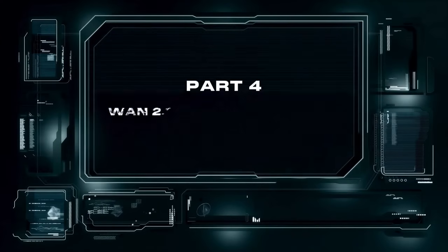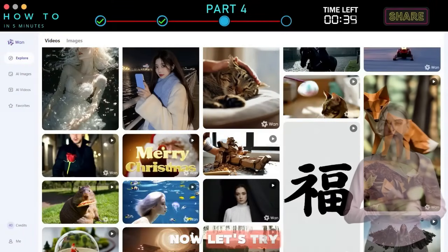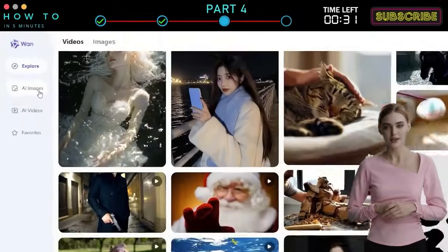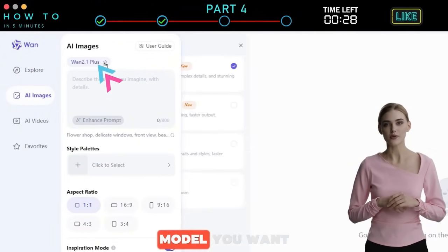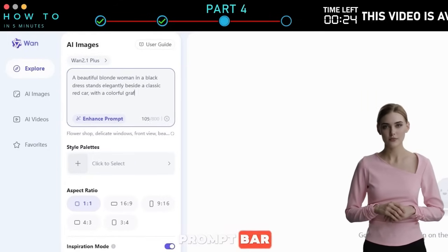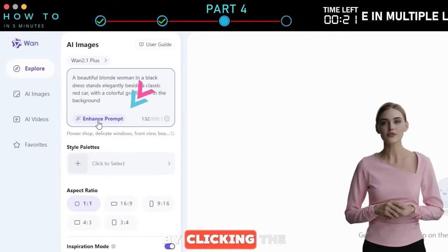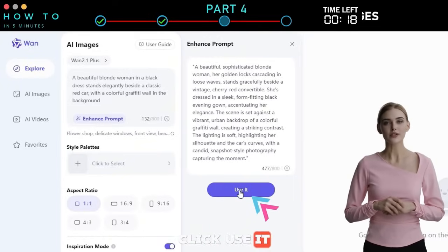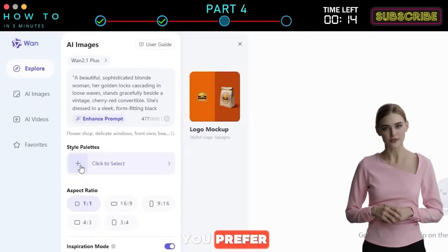Part 4: WAN 2.1 AI Text-to-Image. Now let's try the WAN 2.1 AI Text-to-Image model. Click the AI Images menu and select the WAN AI model you want to use from the list. Describe the image you want to generate in the prompt bar. I recommend using the Prompt Enhancer by clicking the Enhance Prompt button. Click Use It if the enhanced prompt matches what you want, or enter your own prompt if you prefer.